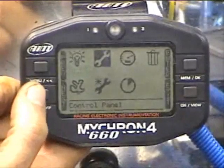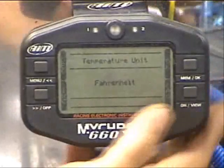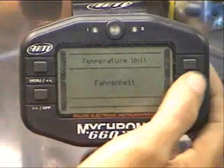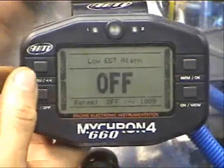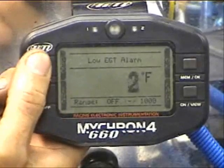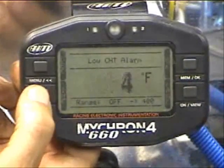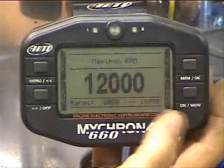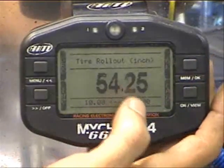As we come down to the next tab, which is the Configuration Wizard, you get to select your temperature units as well — you can toggle between Fahrenheit and Celsius. We're going to leave it in Fahrenheit. Hit OK. Here you can see your low EGT alarm — we can set that here as well. Then low cylinder head temperature — same thing, just scroll up until you get the number you want. Then Maximum RPM. Next is Tire Rollout — important.